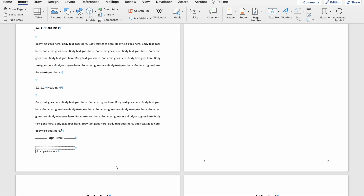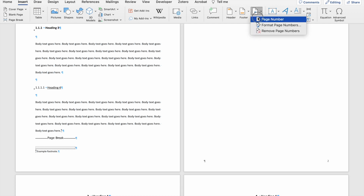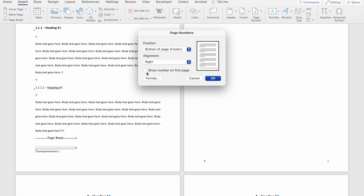But I want my second section to start on page one, and I want the number to show on this page. So I'm going to make sure my cursor is somewhere within the second section of my document, and then I'm going to go back to Page Number. The first thing I'm going to do here is tell Word that I want to show the number on the first page.